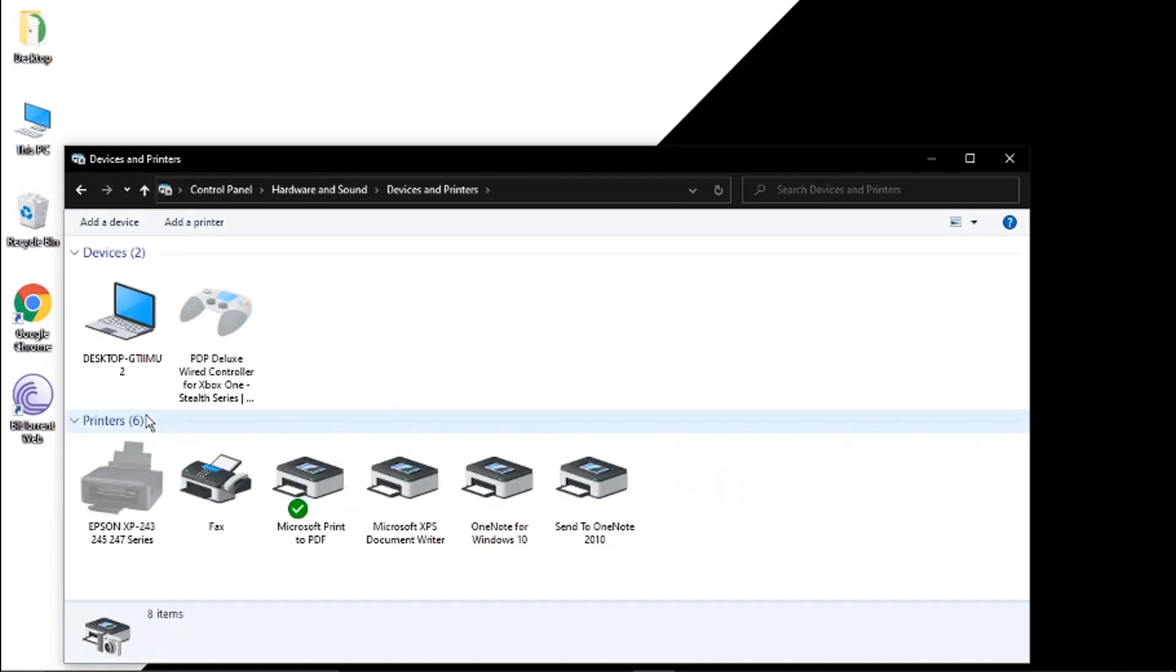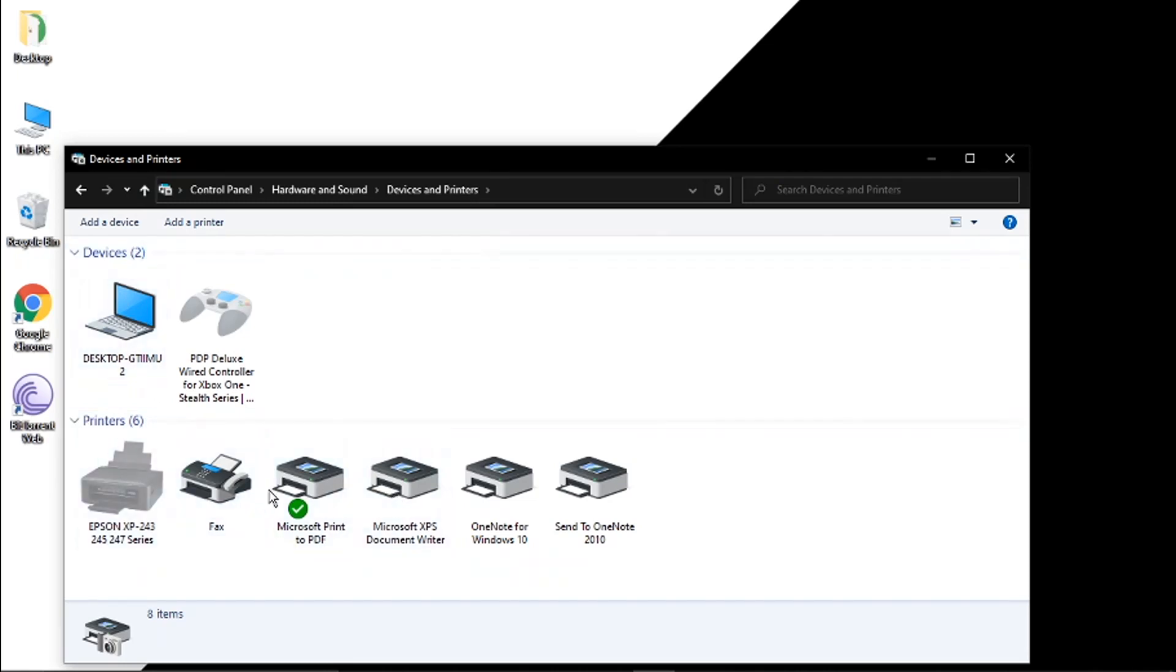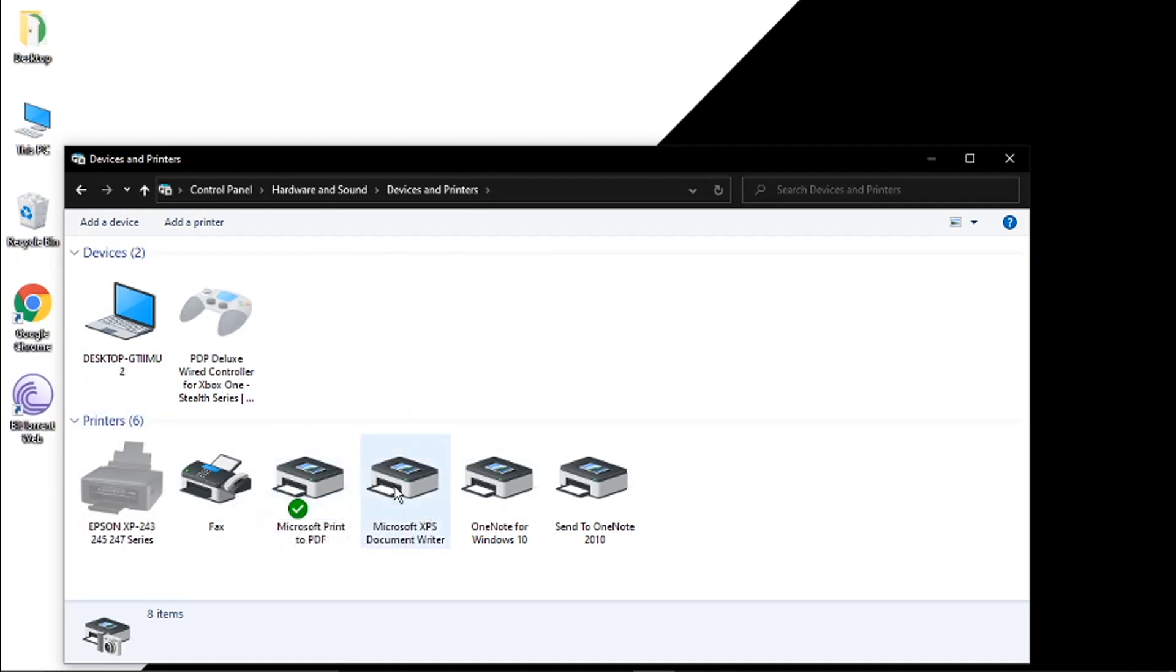So from here you'll see I've got my devices here, I've got my printers down here and the one that's currently set as my default printer is the one with the green tick which is this one Microsoft print to PDF.